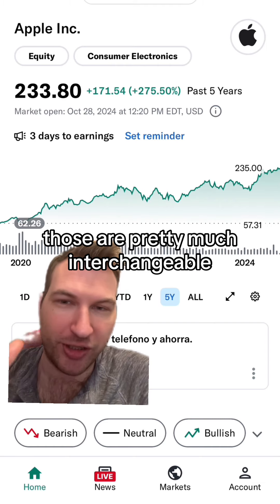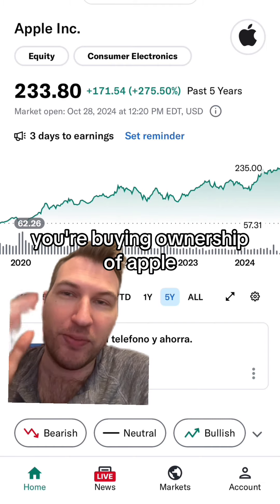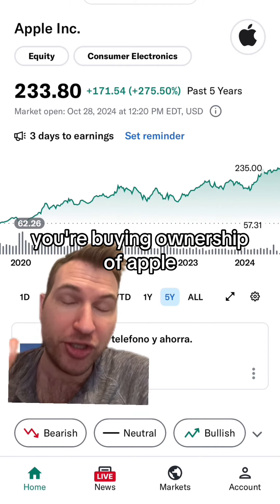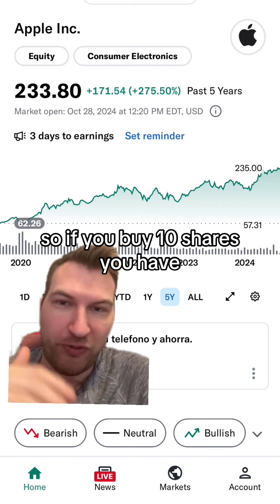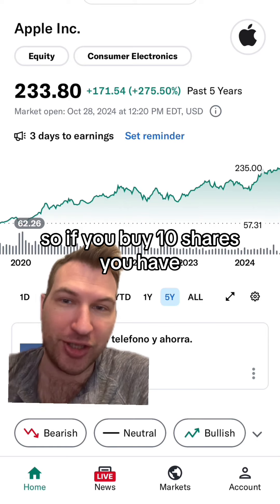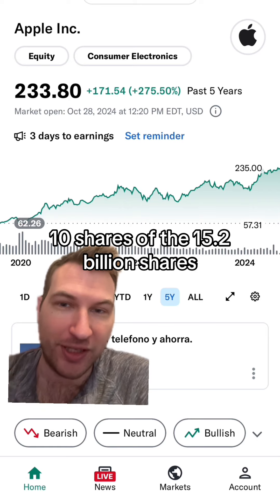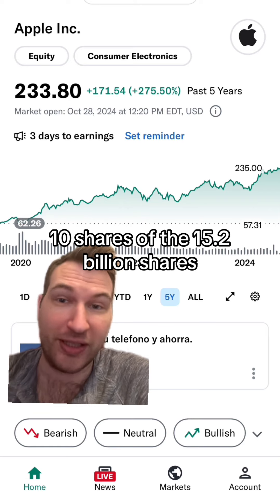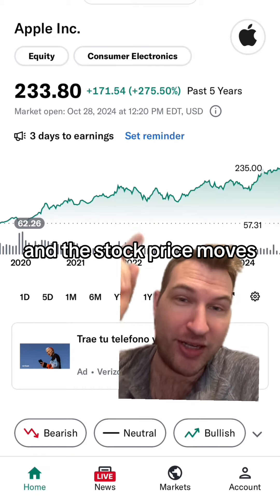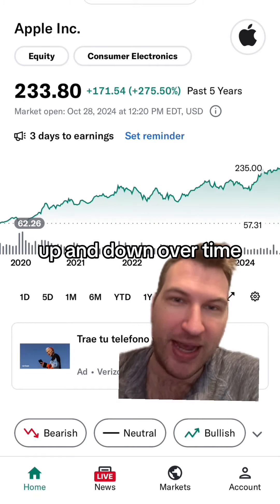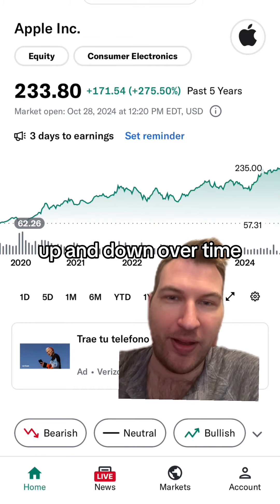When you buy a stock or share — those are pretty much interchangeable — you're buying ownership of Apple. So if you buy 10 shares, you have 10 shares of the 15.2 billion shares outstanding.